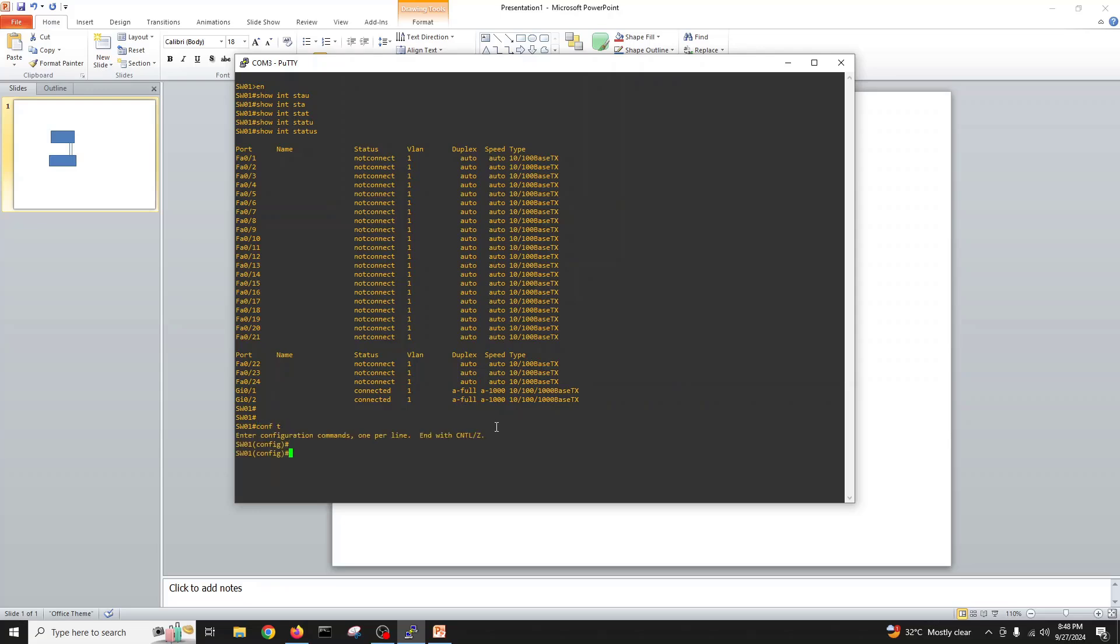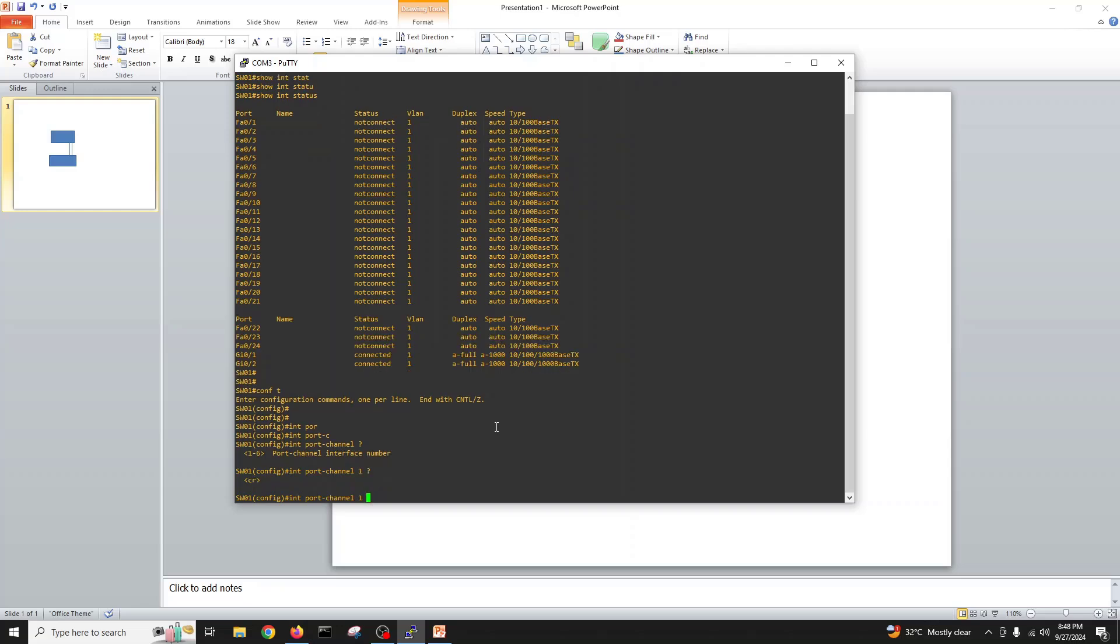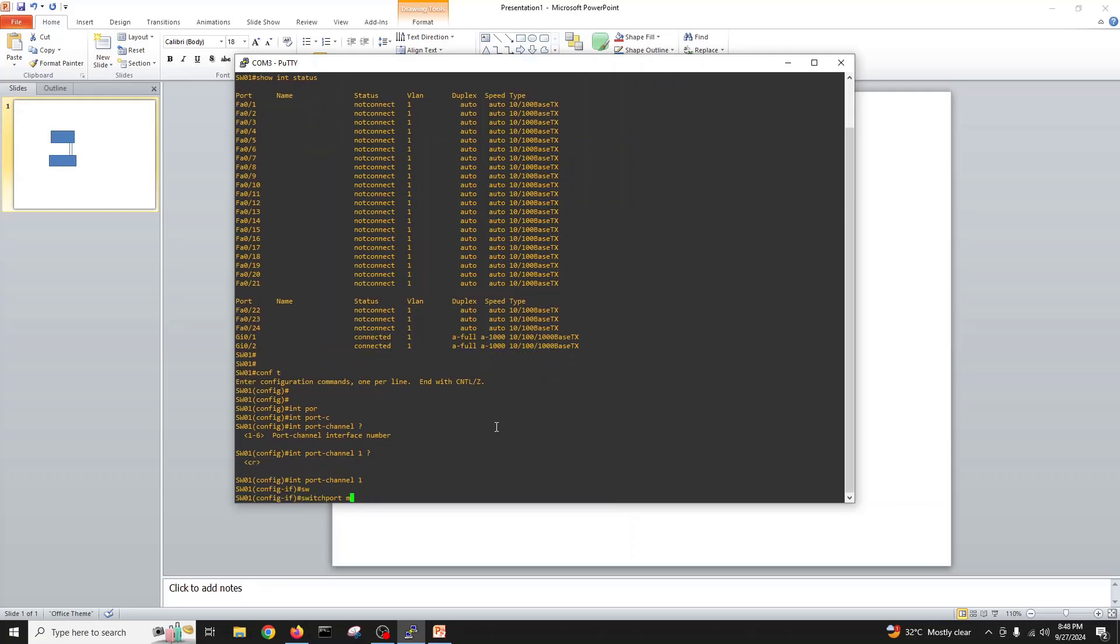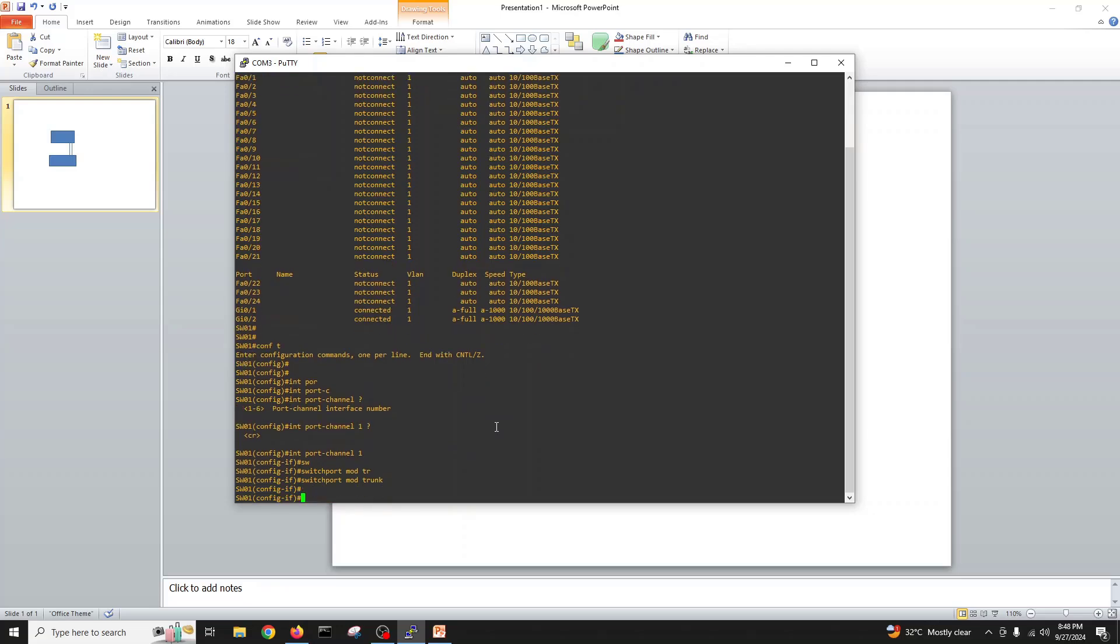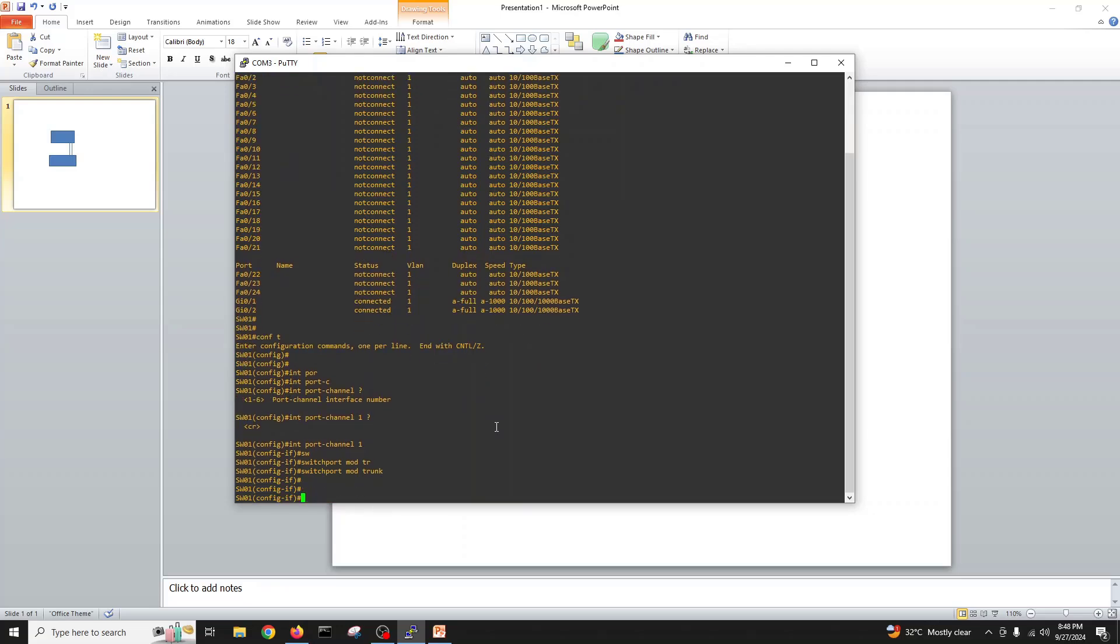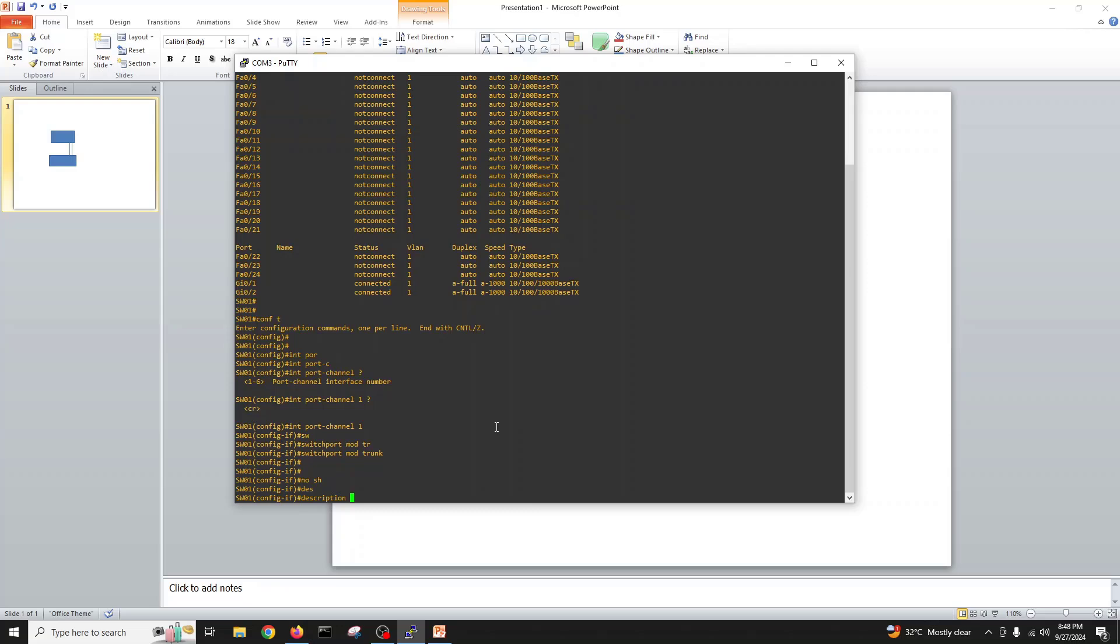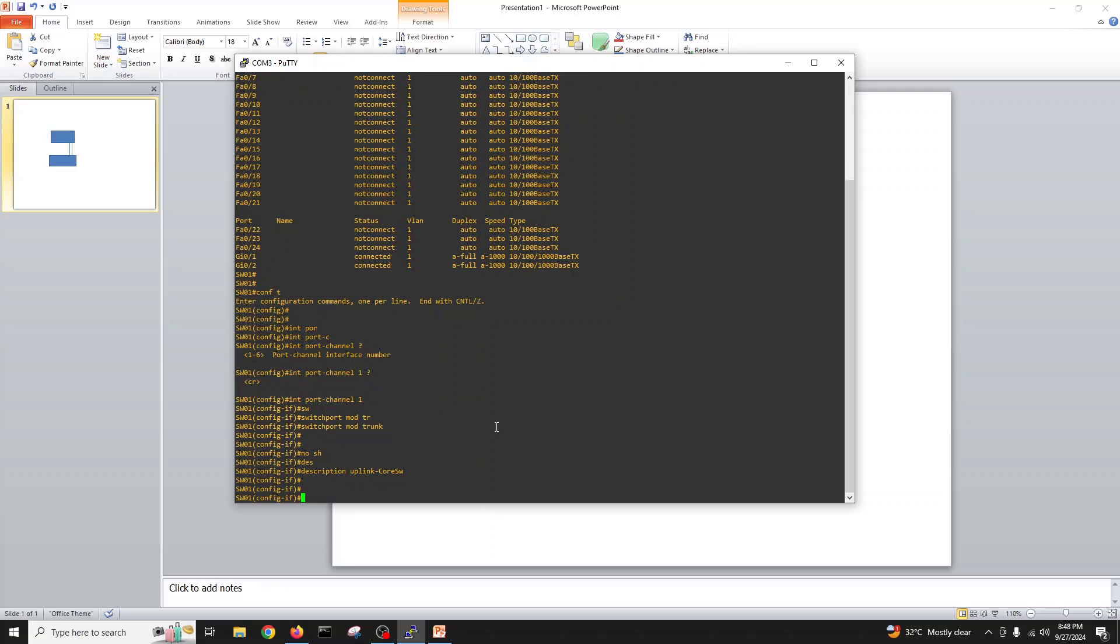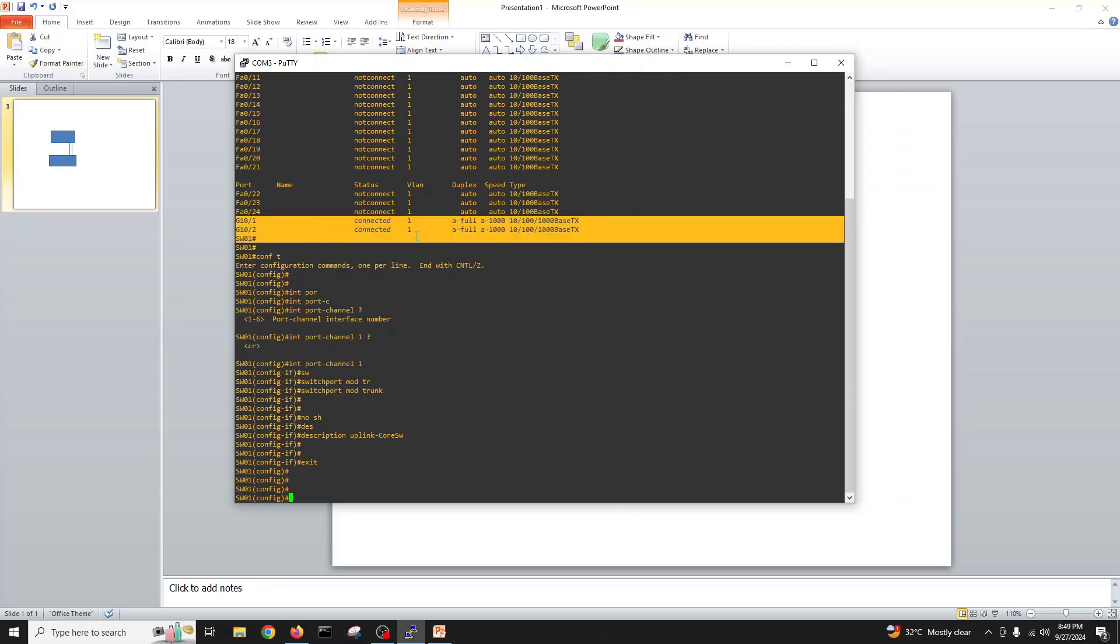Here we can see we have two ports gigabit which are connected. I will go interface port channel, you can give a number one, enter. Switchport mode trunk, no shut, description uplink to core switch, exit.